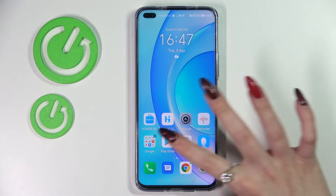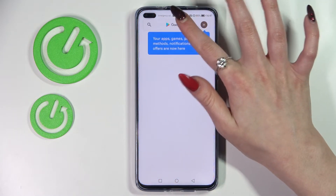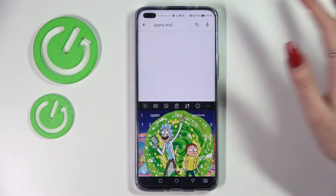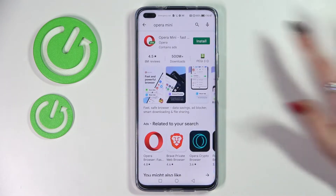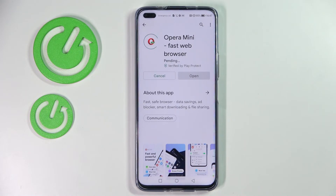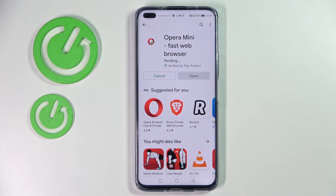First of all, go into the Play Store, tap on the search bar and download your new default app. In my case it will be Opera Mini browser. You don't have to open it — wait for it to download and then press the home button.